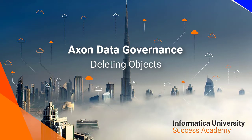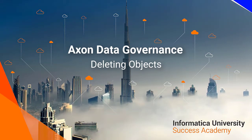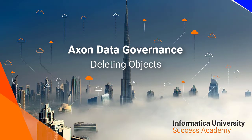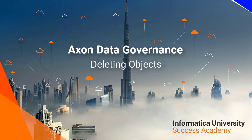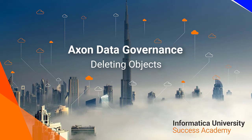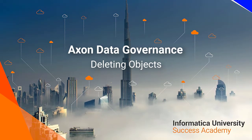Welcome to Informatica University Success Academy. Axon Data Governance – Deleting Objects.